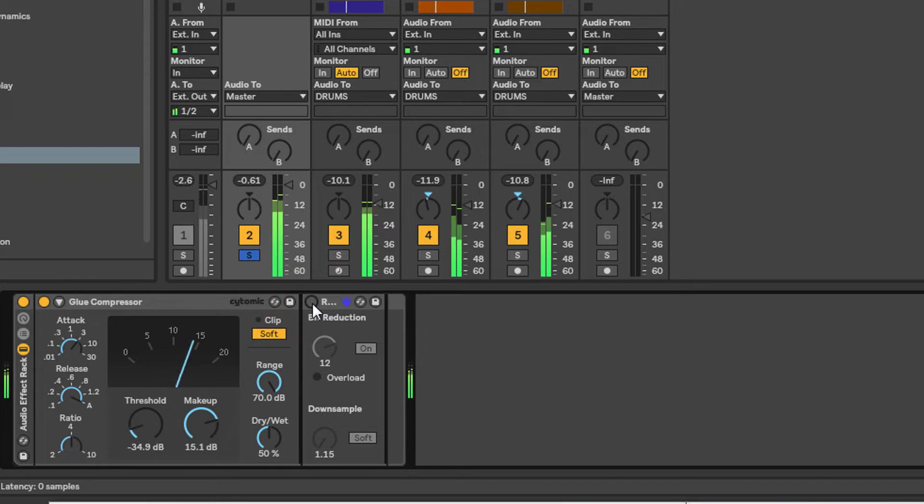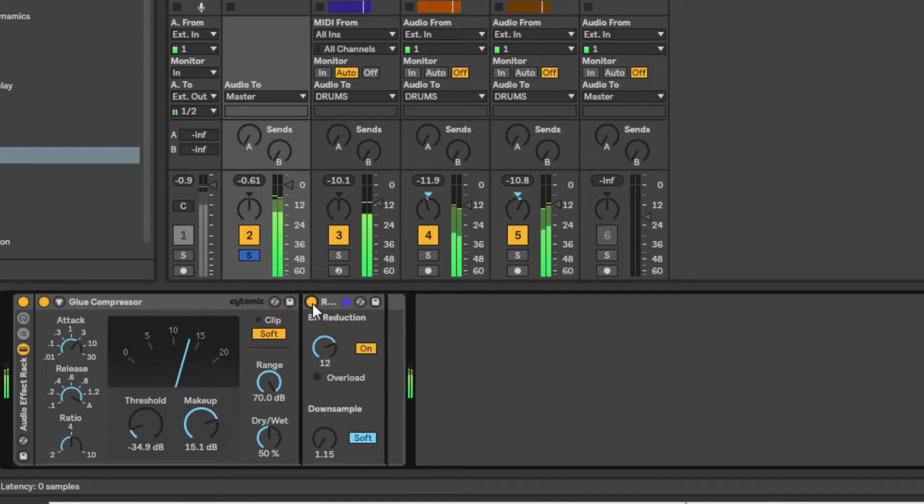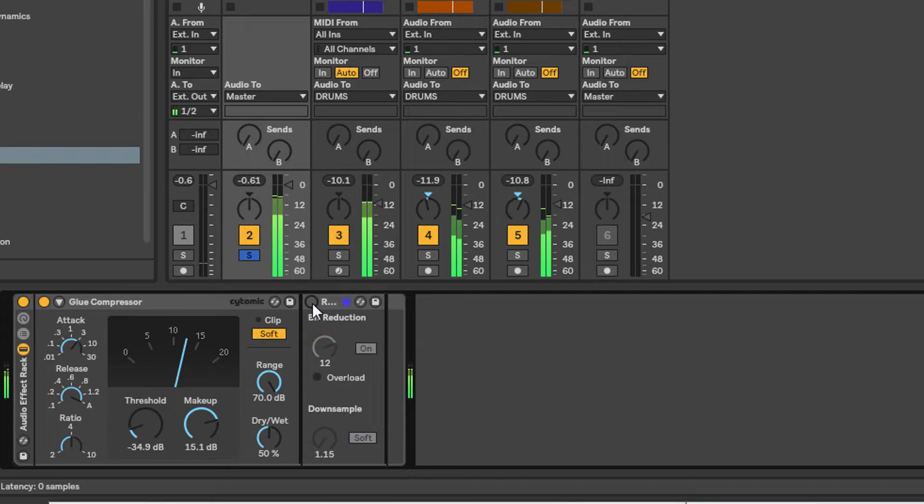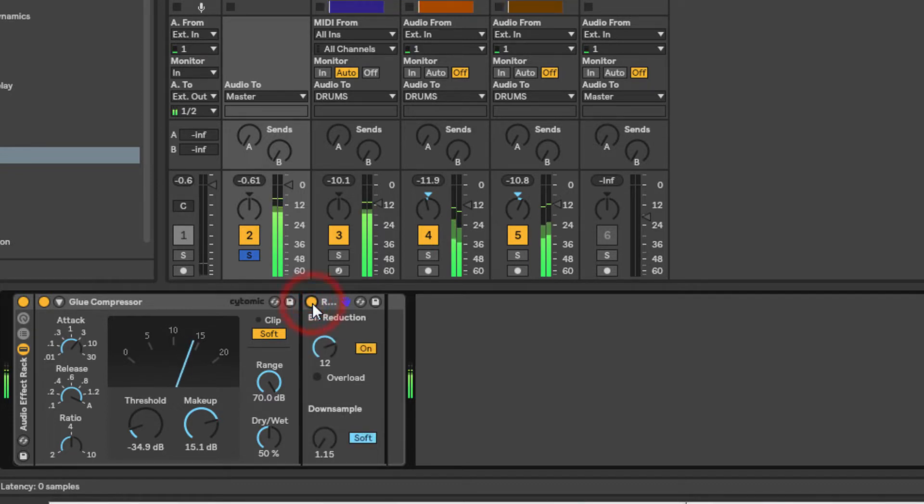So just have a listen to this as I switch it on and off. So obviously this is off. It's very subtle, but listen to the hi-hats as I switch on and off. They get nice and crunchy.